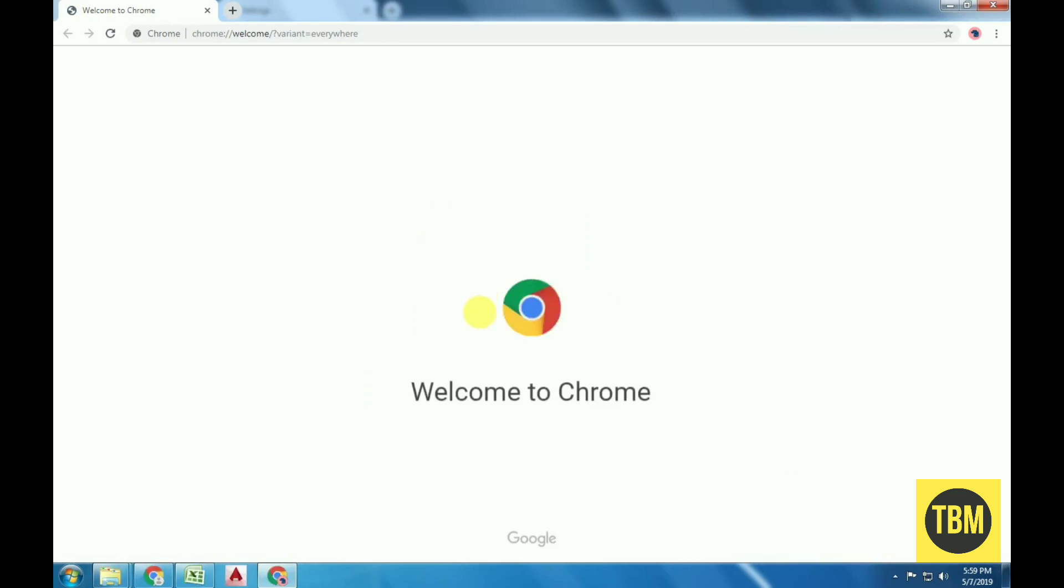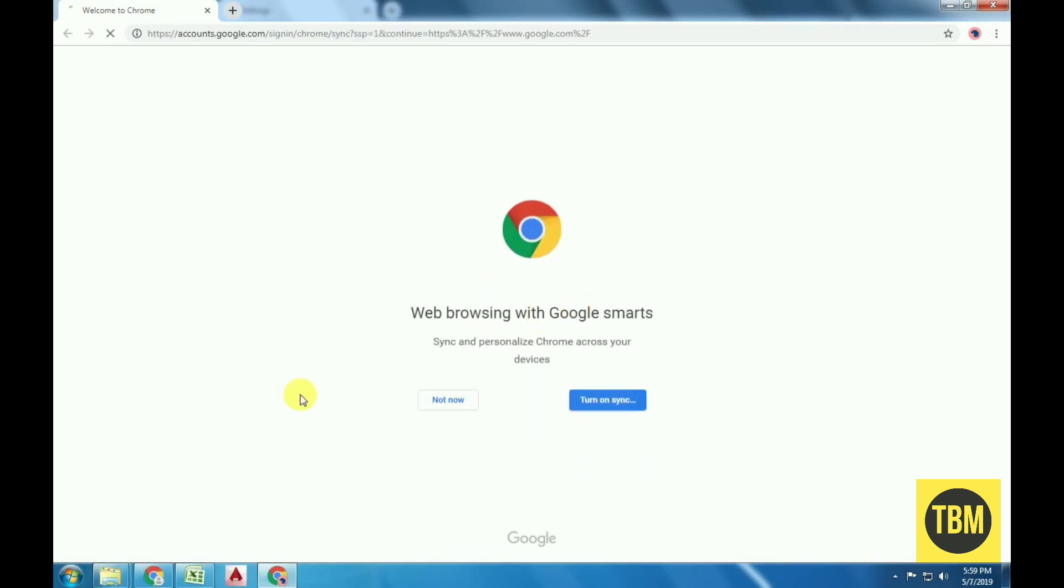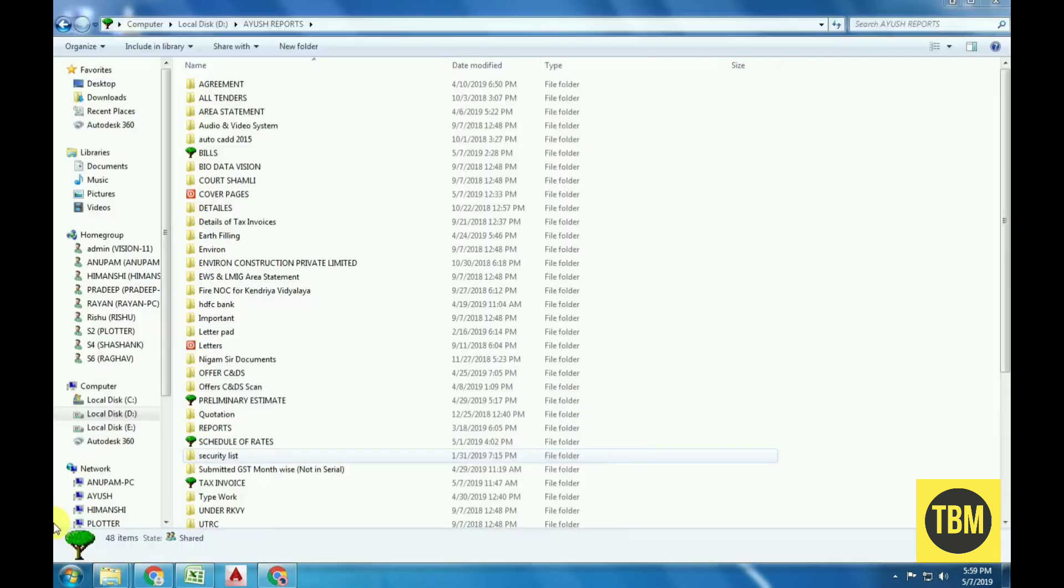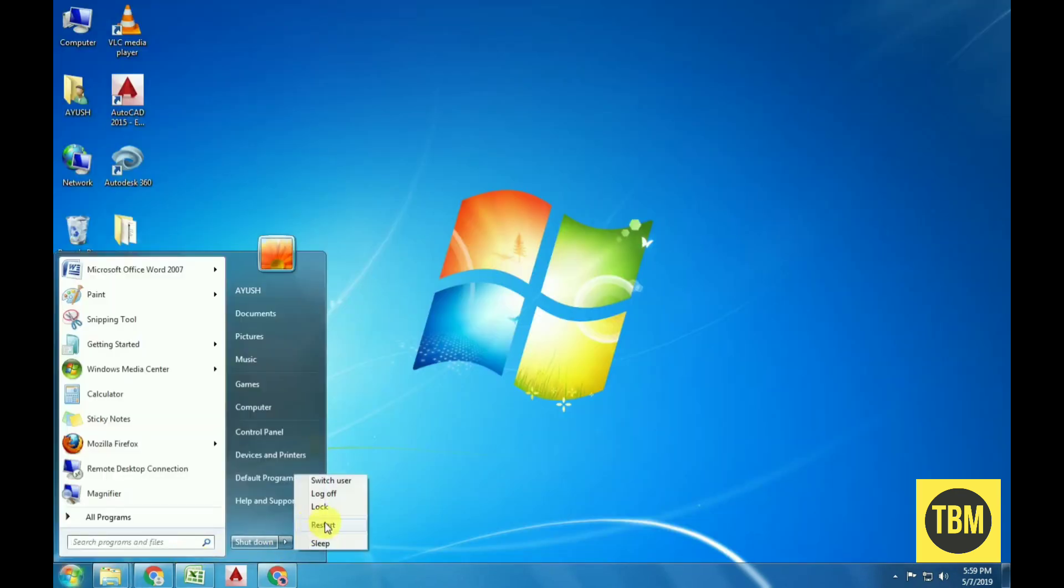It is also advised that you log out of your current profile so all the existing settings get erased. You can then attempt at restarting Chrome, and after adding Netflix as a shortcut, try launching it. I hope your error will be fixed.